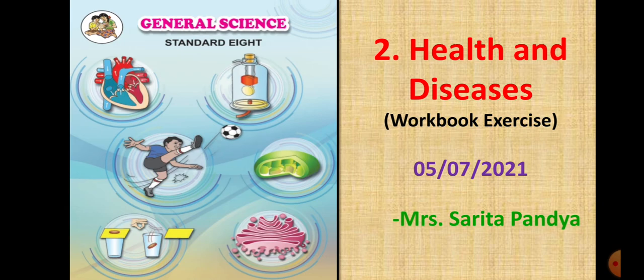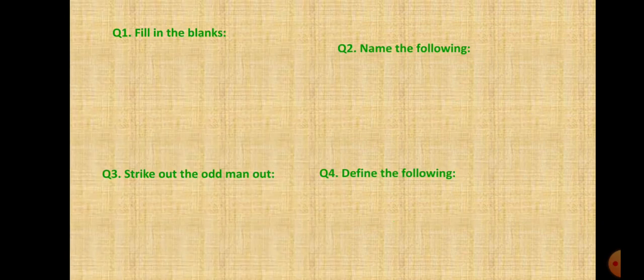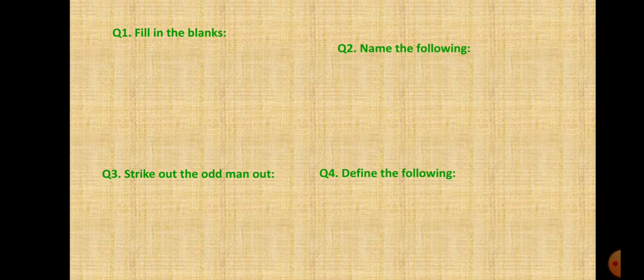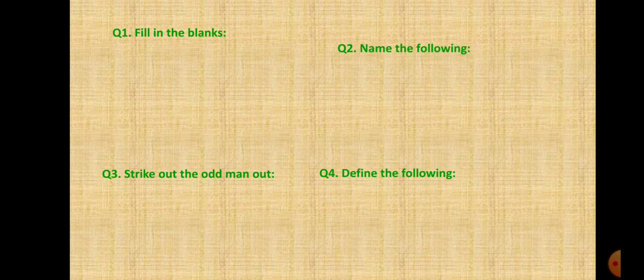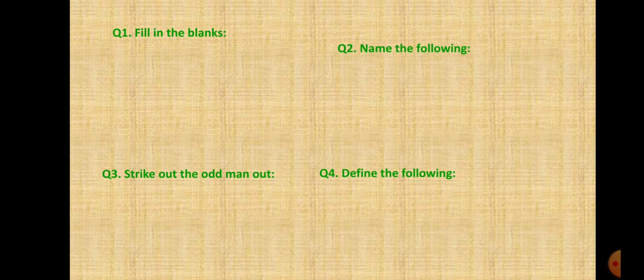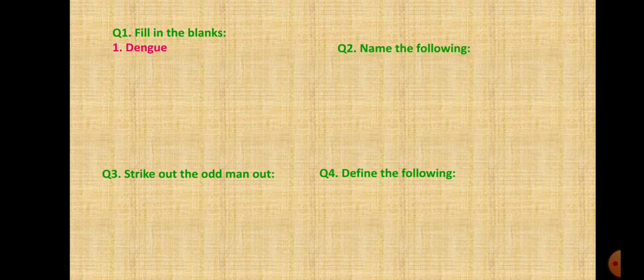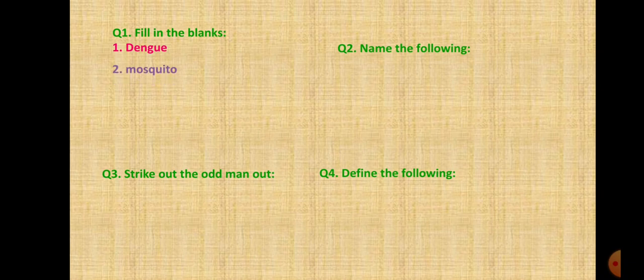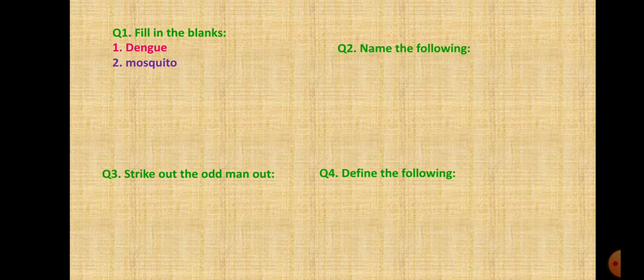Let's start with the workbook exercise of lesson number 2, Health and Diseases. The very first question is fill in the blanks. First one, decrease in platelet count is a characteristic symptom of dengue. The answer is dengue. Second one, elephantiasis is caused due to female mosquito. Third one, general medicines are also known as generic medicines.